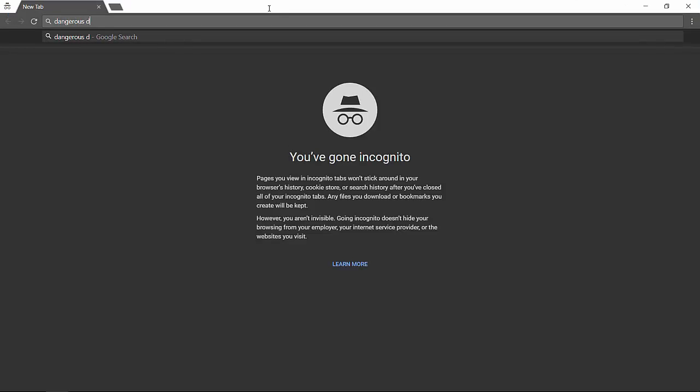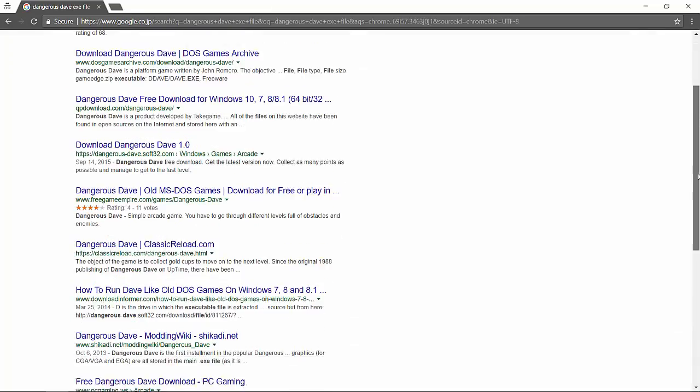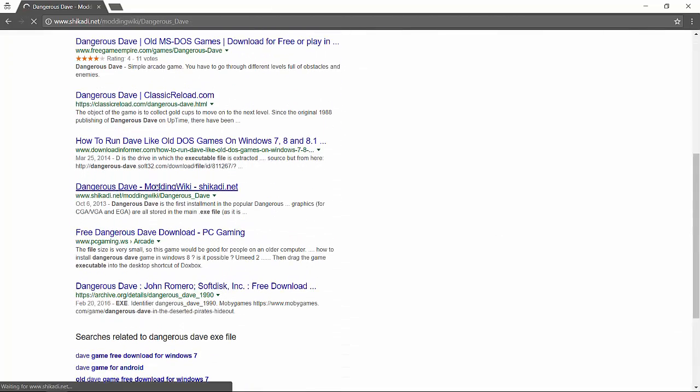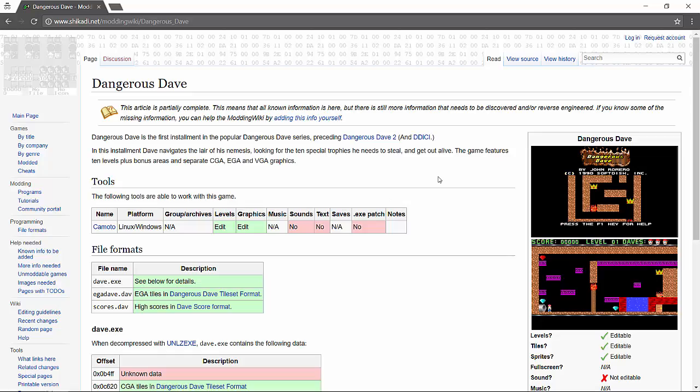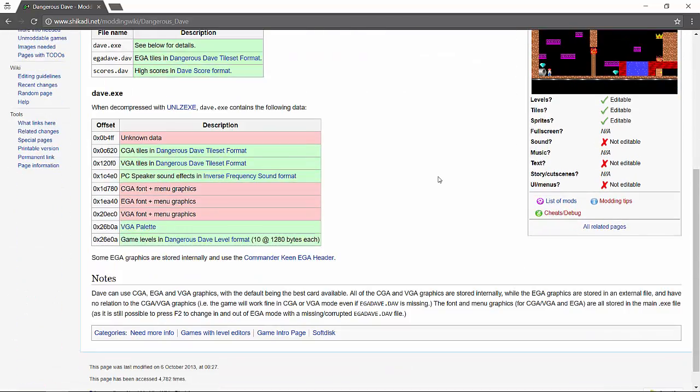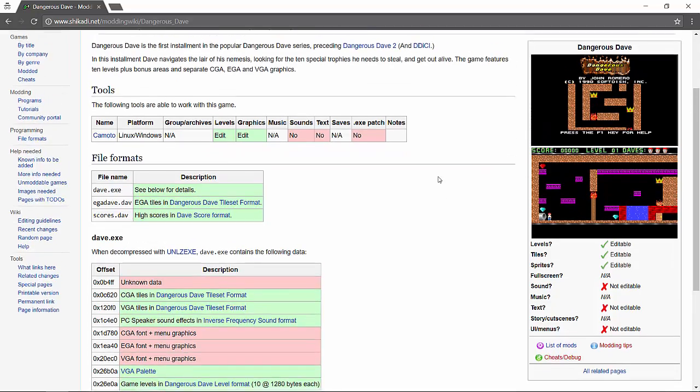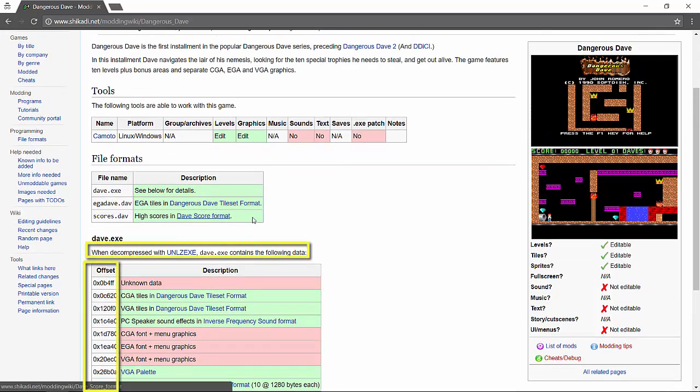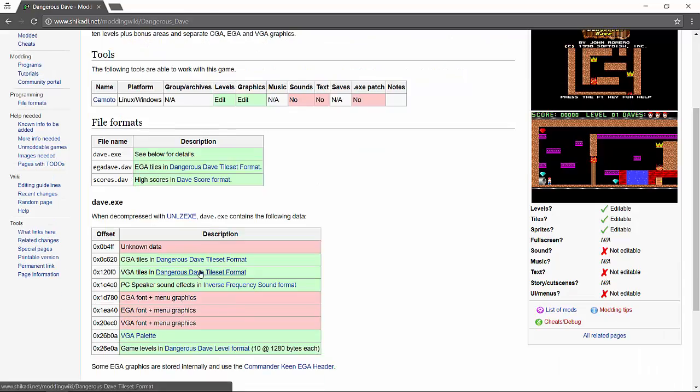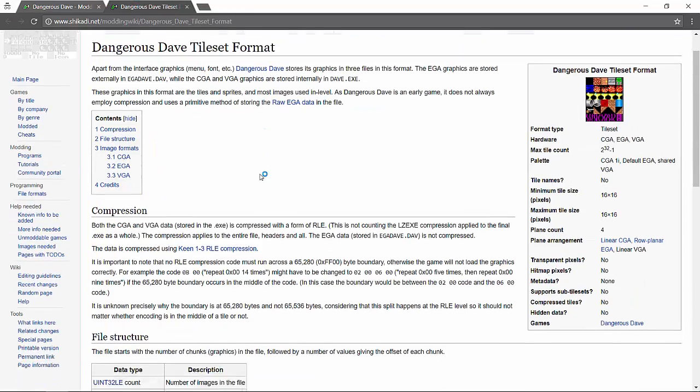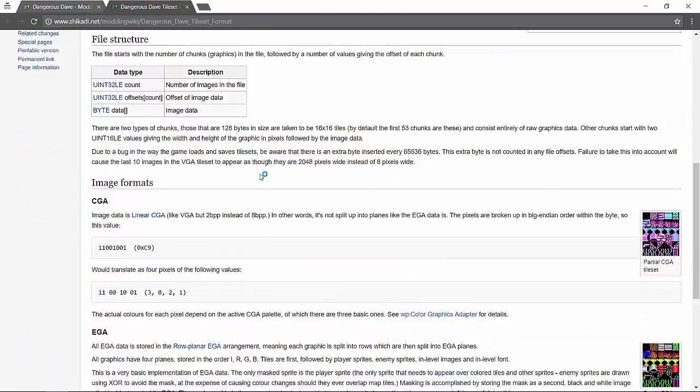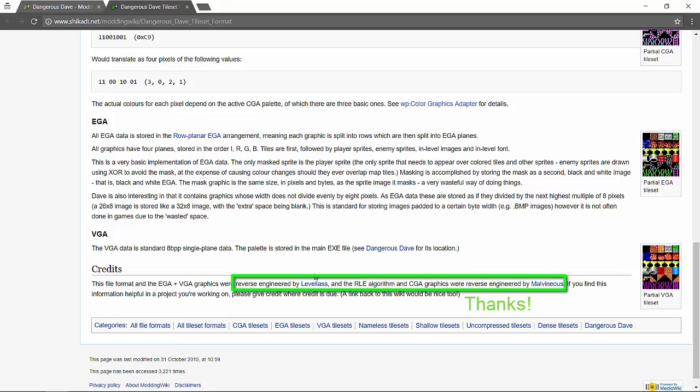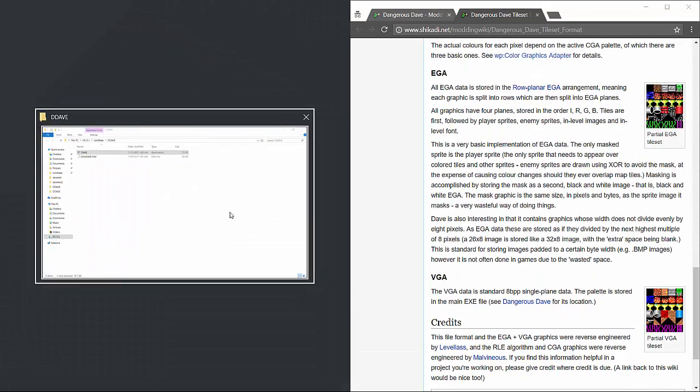Search for Dangerous Dave exe file. Now on the first page is a modders website which tells us that LZ compression is applied to the exe file. If we decompress the exe with the utility, we can then access all of the resources at these various addresses. Now since we're interested in the graphics, I'll follow the link to the tileset format, and here we find a byte level description of the resources. Now thanks to all the work put in by Level Lass and Malvinius, we can start working on this right away.